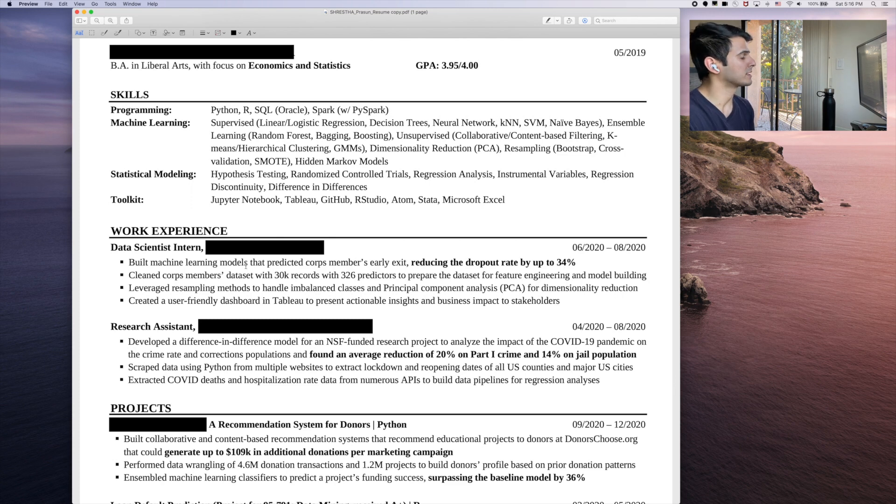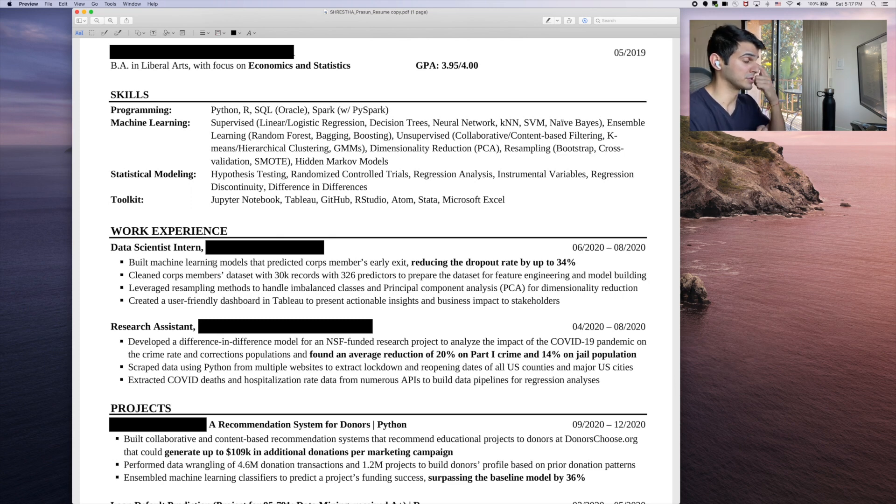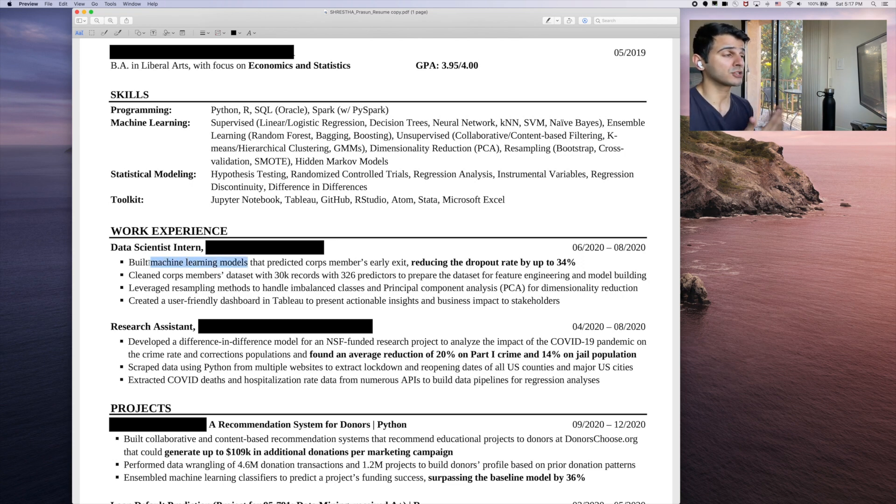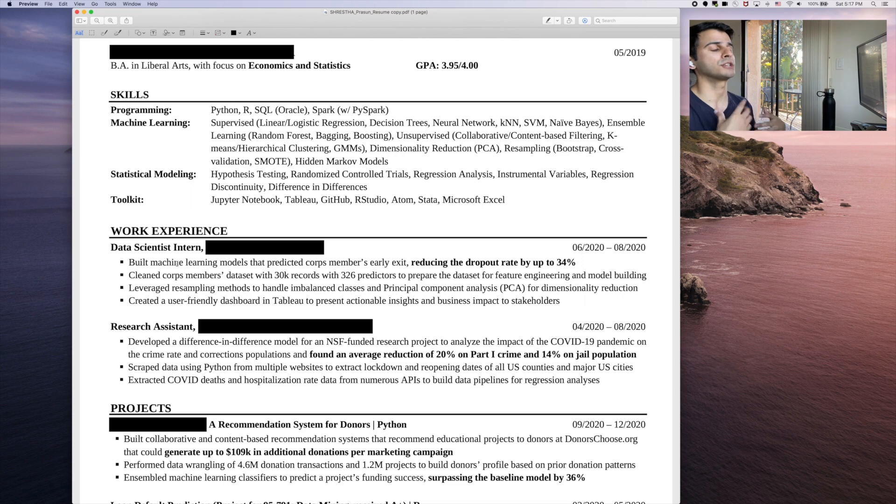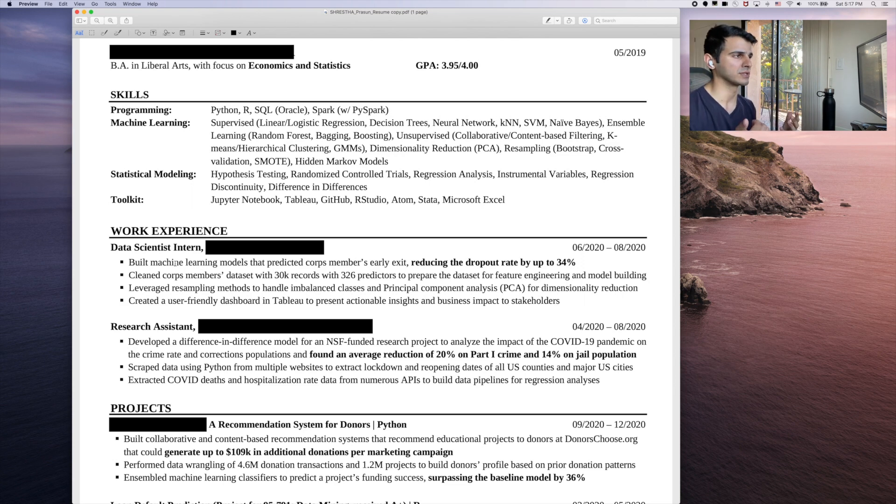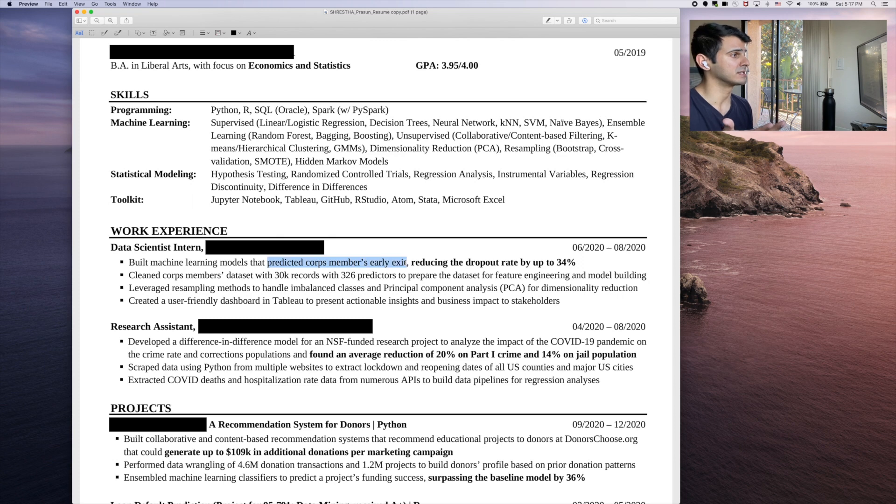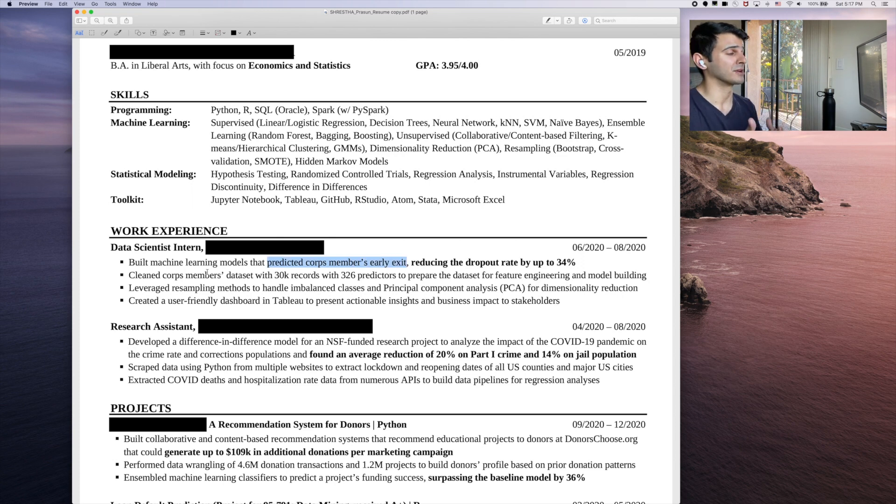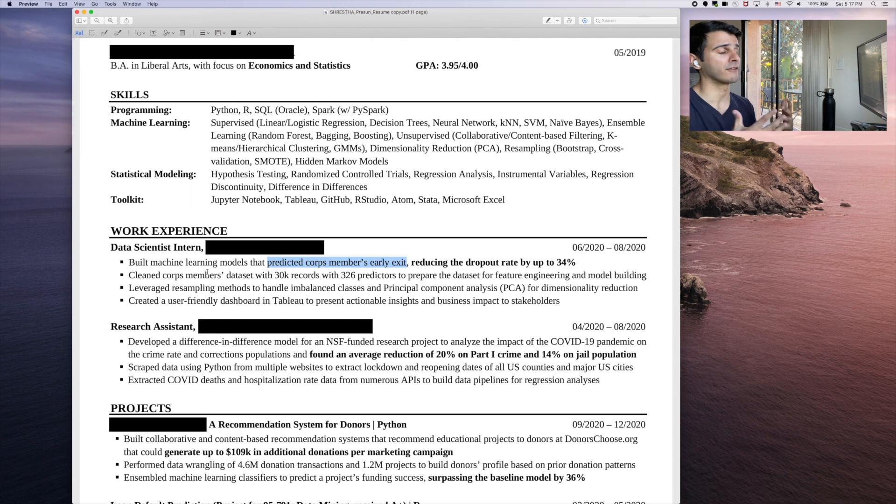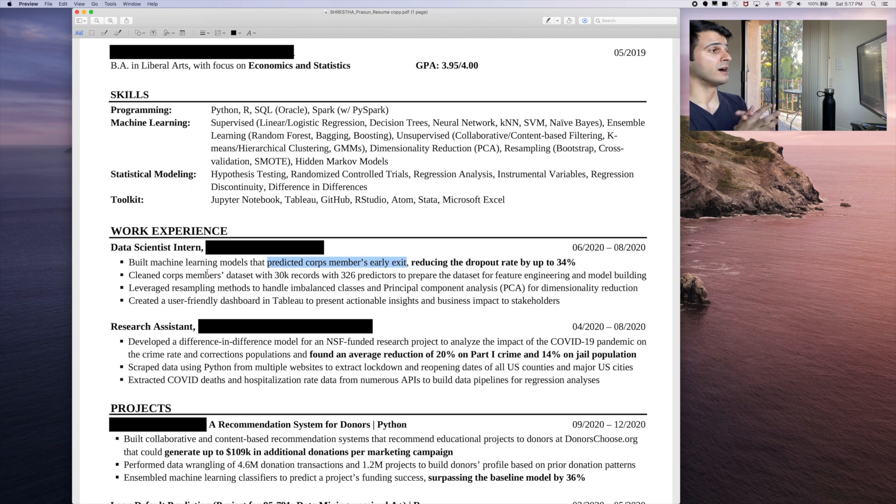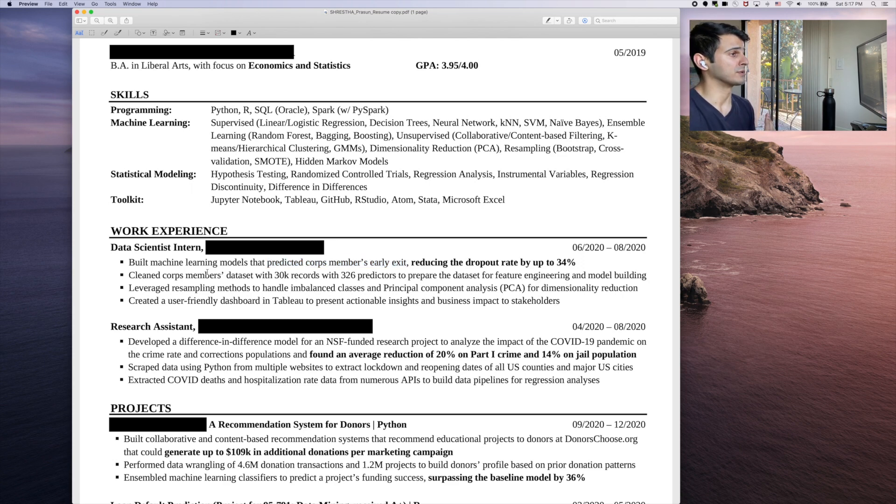Okay. So his data science internship, let's just look at this first sentence: built machine learning models that predicted corpse members early exit, reducing dropout rate by up to 34%. Let's stay on this point for a little bit and let's talk about the pros. One, it's good that he highlighted what the problem statement was, and he highlighted that this is the overall impact, which I think is great. I think you really want to drive home what the significance of that model was. So this is good to see, but I do have a lot of problems with it. I think there probably is more constant pros in this section, but it's easily fixable.